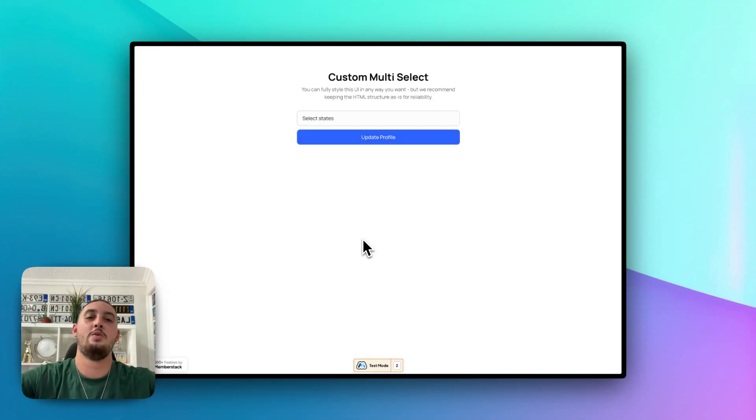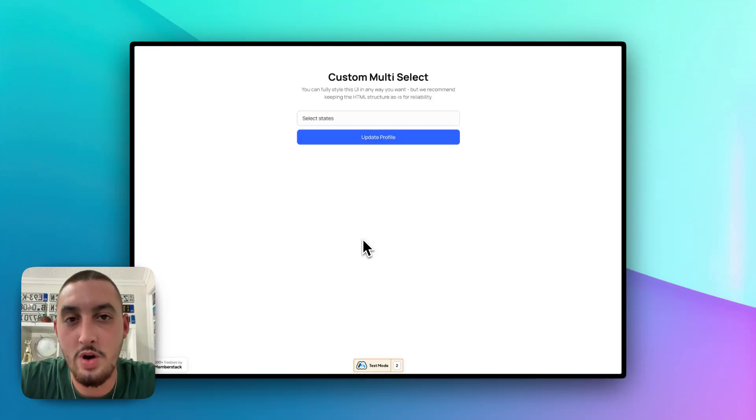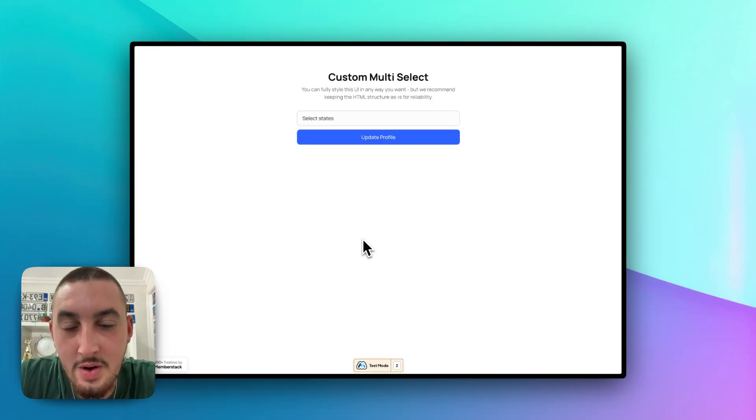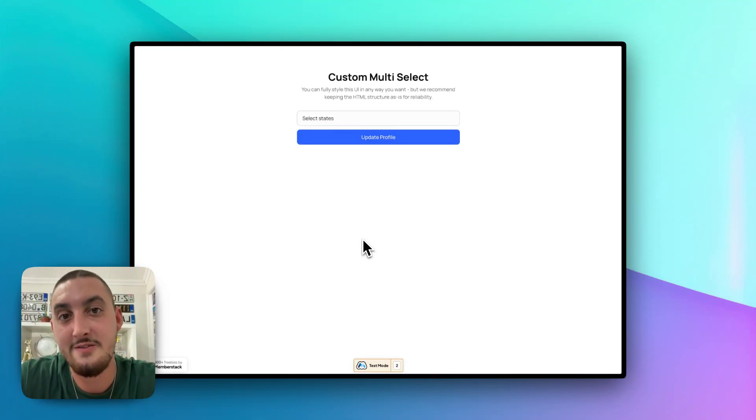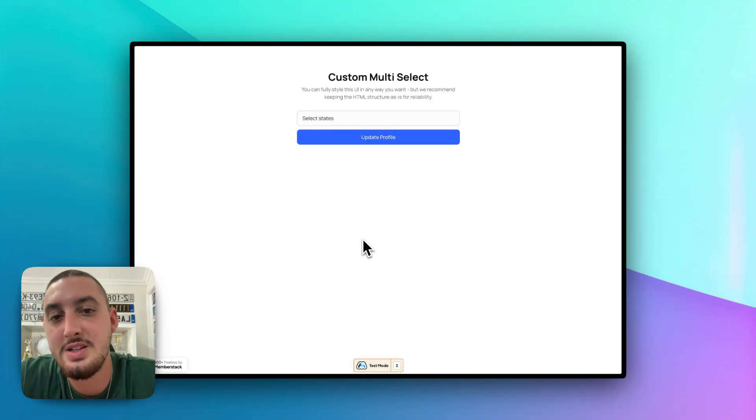Hey there, my name is Julian and welcome to Memberscript 109. What we're doing with Memberscript 109 is making custom multi-select fields.